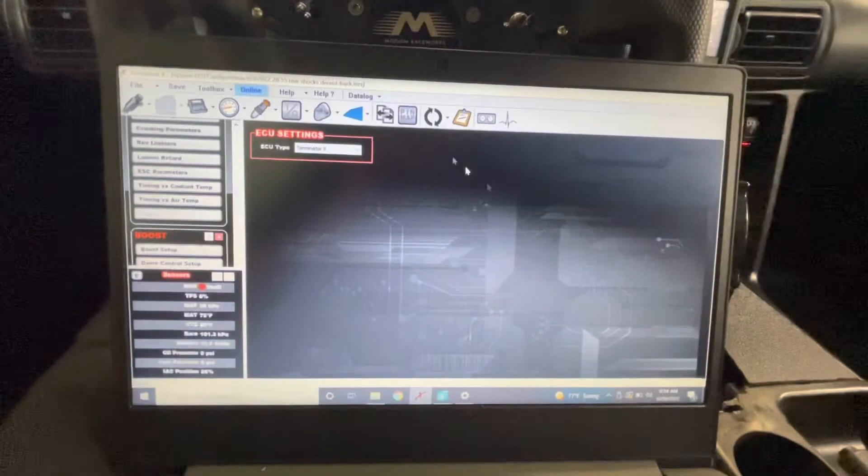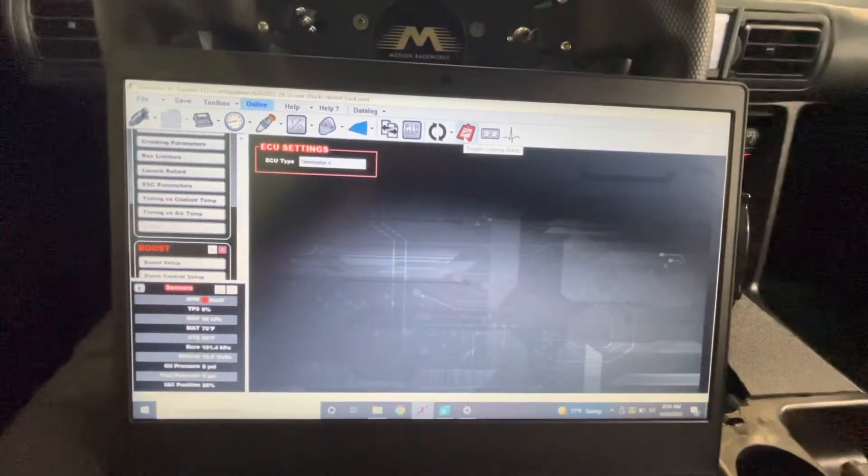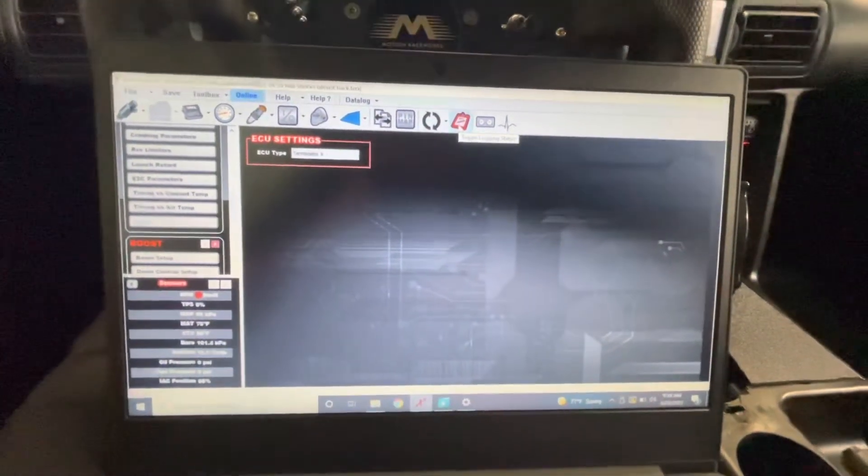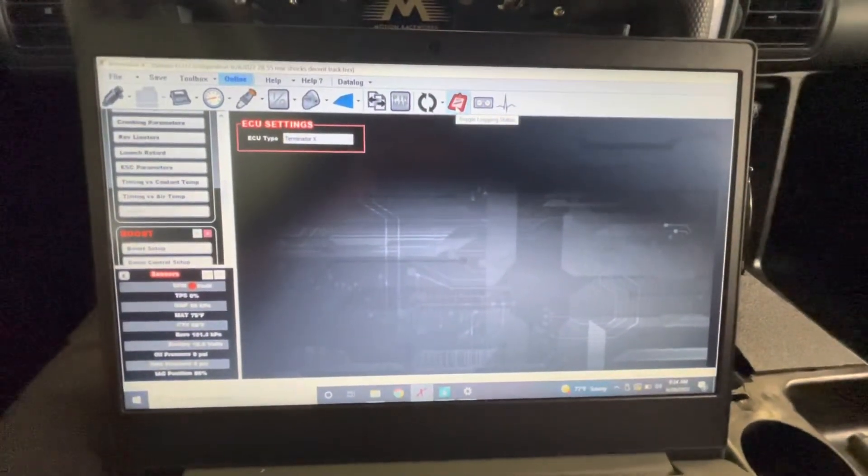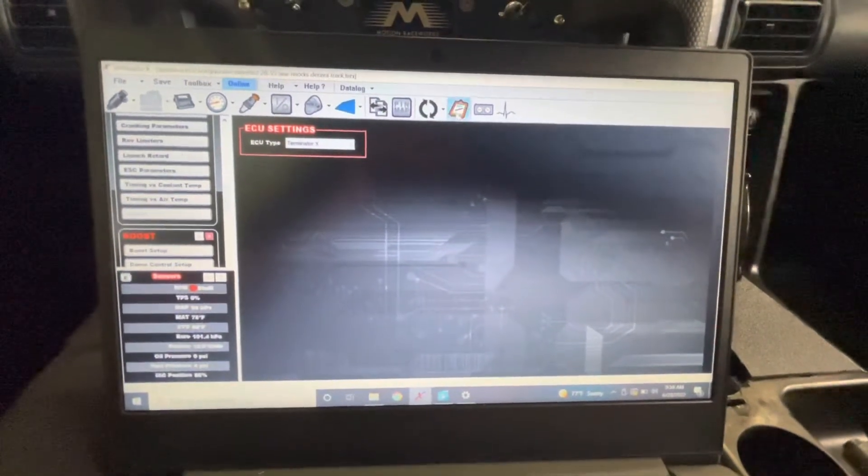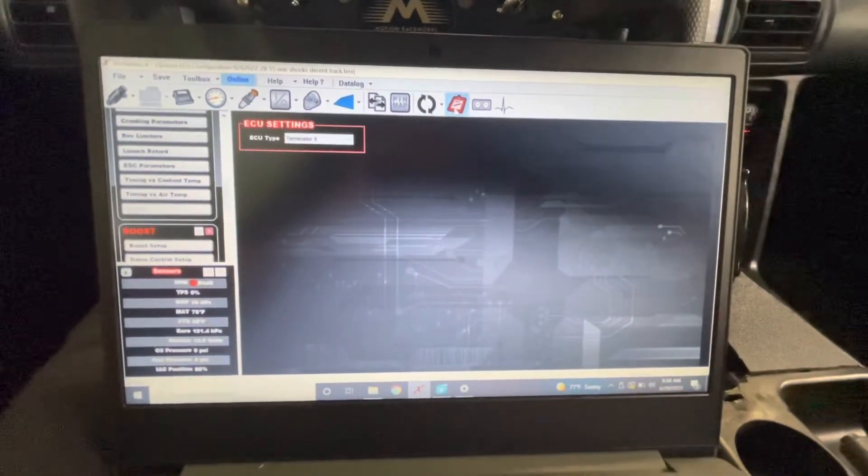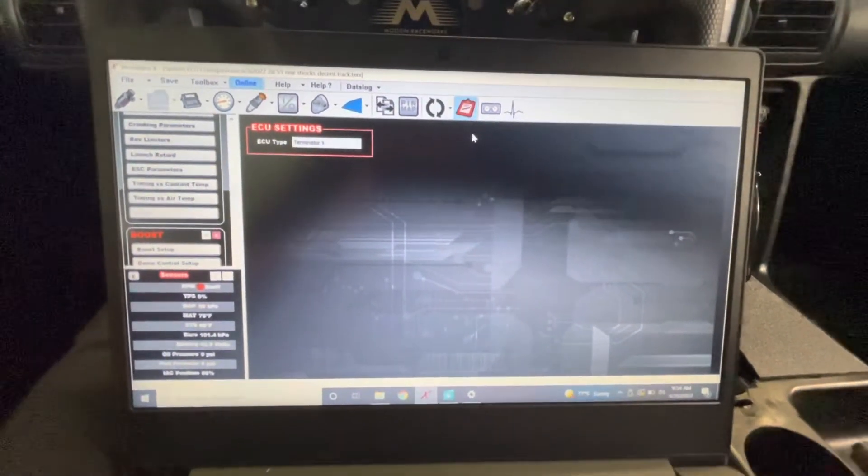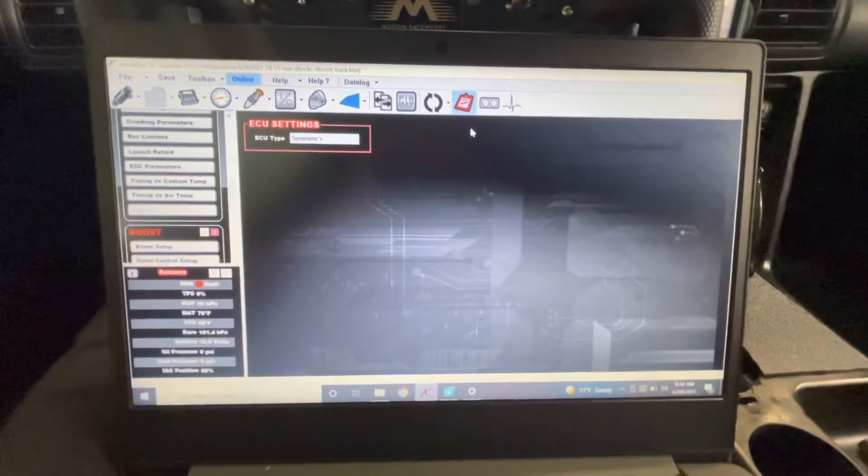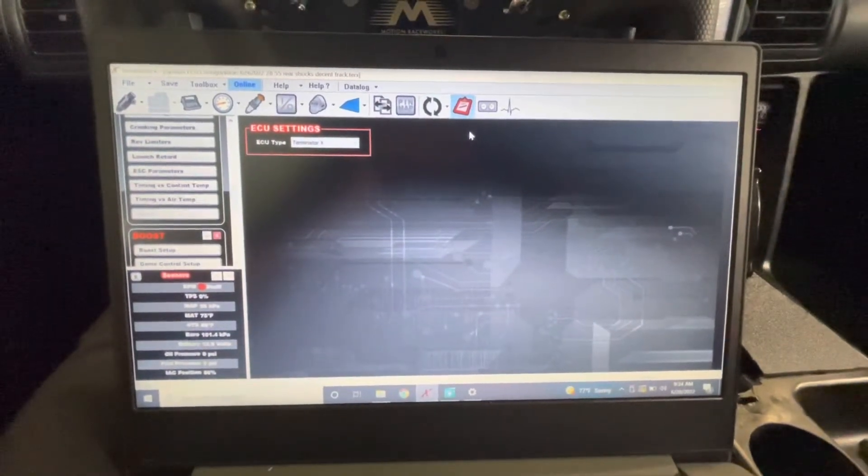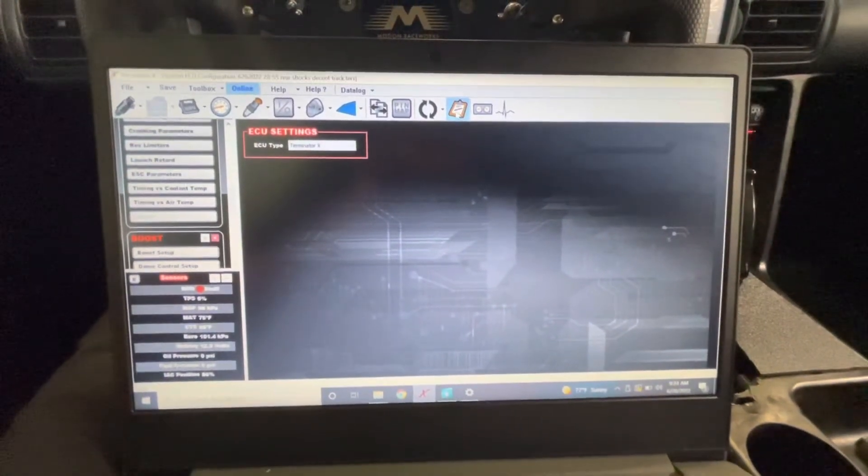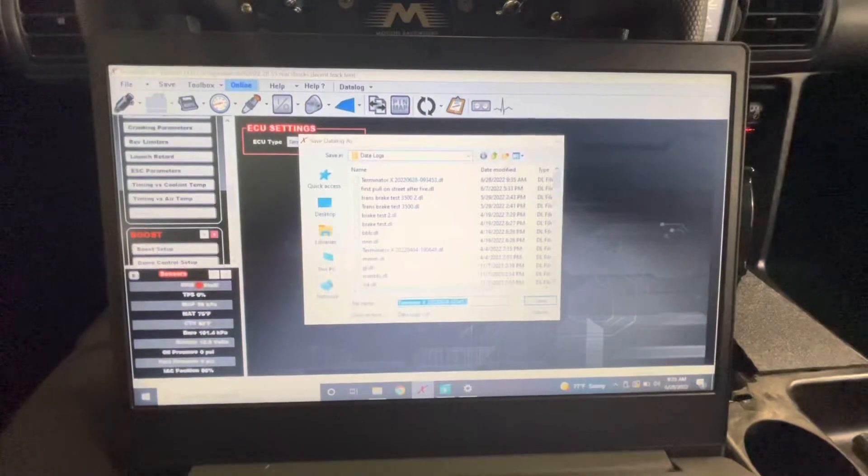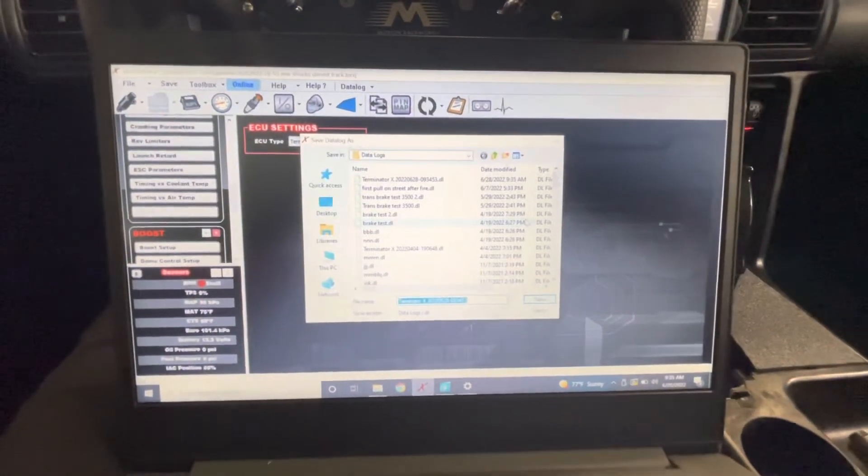In order to do a data log is quite simple. There's this little clipboard on the top corner there that says toggle logging status. When you click it, it'll start. You can notice that the box will stay highlighted in blue. When you finish your data log simply click that button again and your save box will pop up.